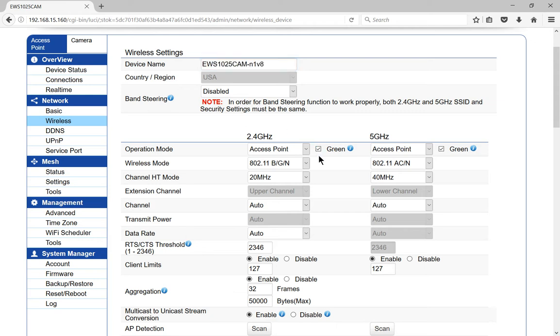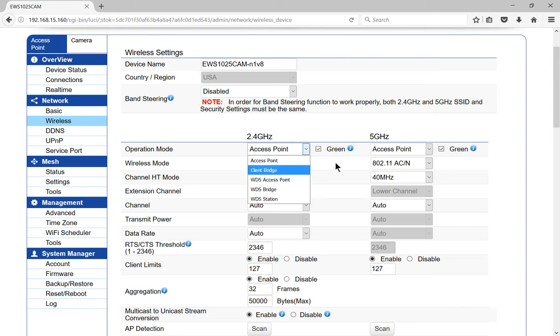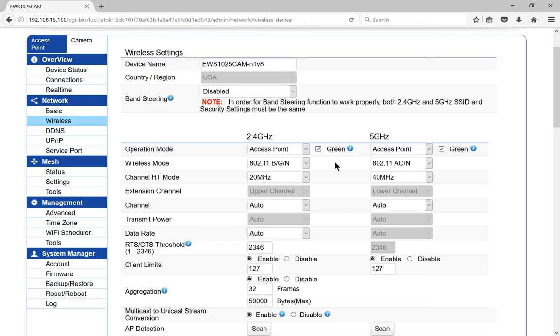Then you can go to where it says 2.4 gigahertz and 5 gigahertz, and you can change the operation mode if you want from access point to client bridge or to one of these other options. I have other EnGenius access point videos that explain what all that is, so you can check that out.